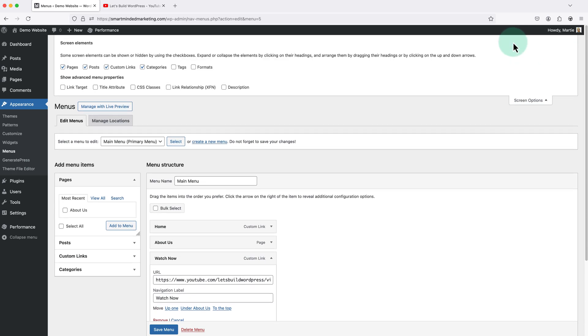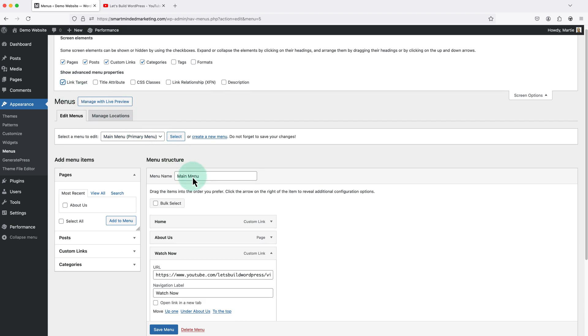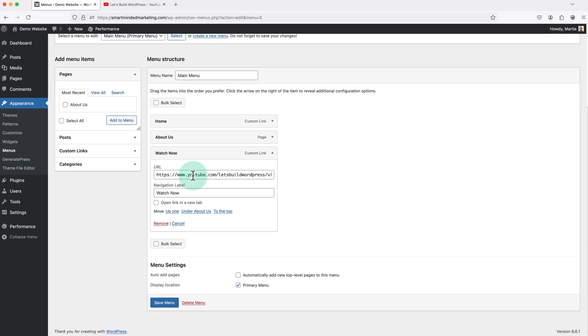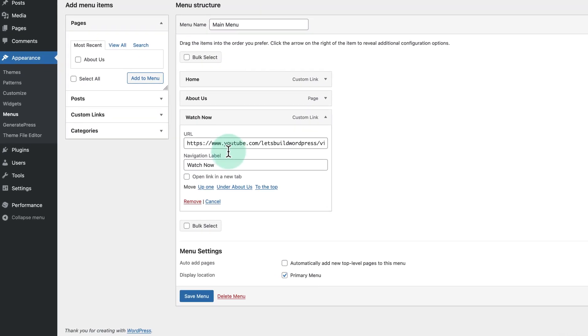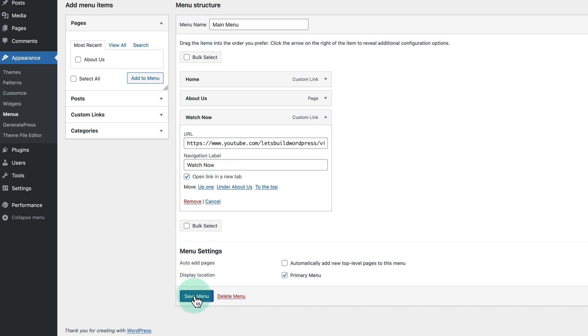Now over on the left we're going to check the box beside link target. And then if we look down here we'll see there's a new option that says open link in a new tab. So we just need to check this box and then click save menu at the bottom to save our changes.